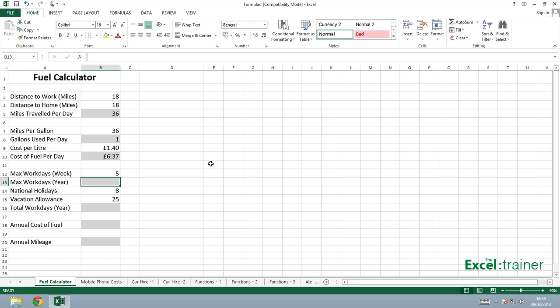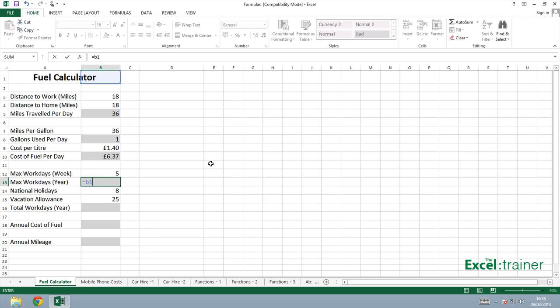If you want to work out how many workdays there are in a year, you need to know that calculation. Excel won't do that calculation for you. So as I say, I'm going to multiply five, which is in B12, by 52, which we know is the number of weeks in a year. Equal sign to start the formula. B12 multiplied by 52.